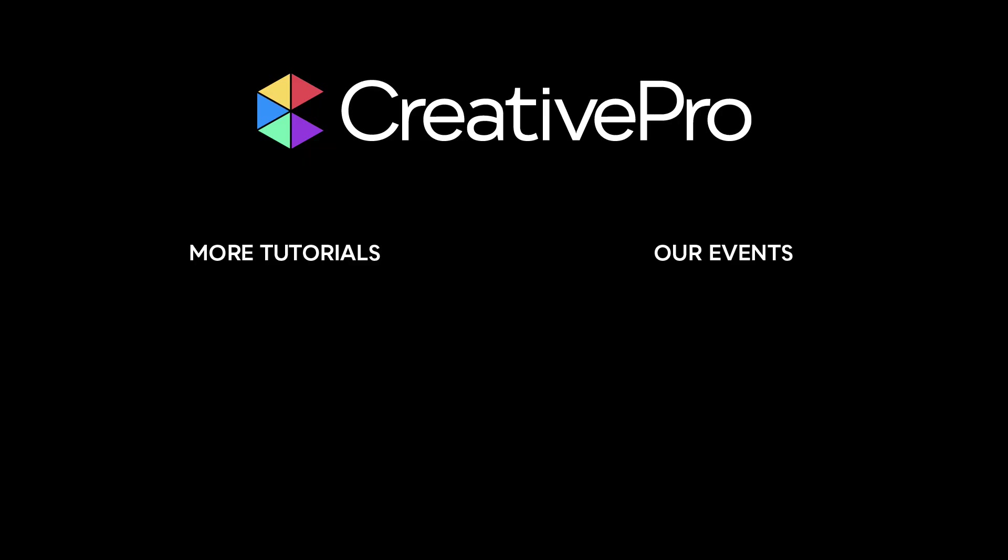Well I hope you enjoyed this video. If you did be sure to give it a like and subscribe to our channel. And for thousands more how-to articles and tutorials visit our website creativepro.com and become a member today. Thanks for learning with us.